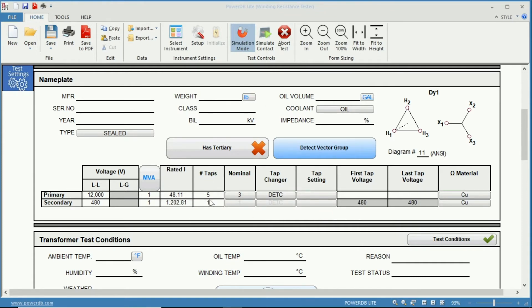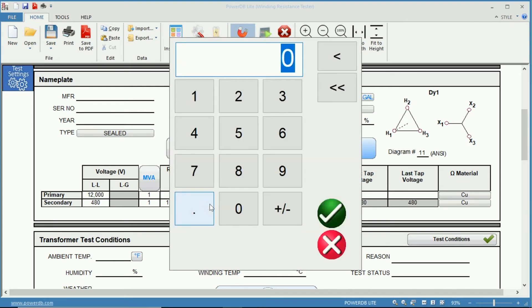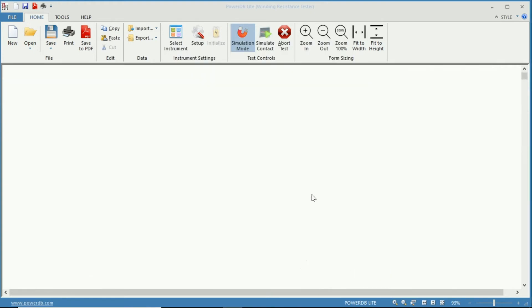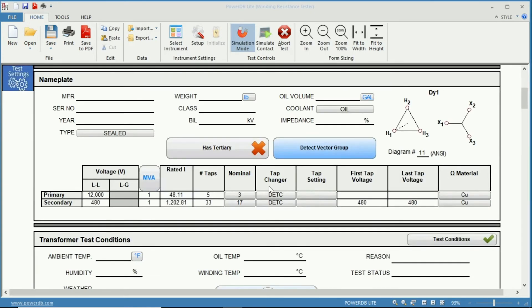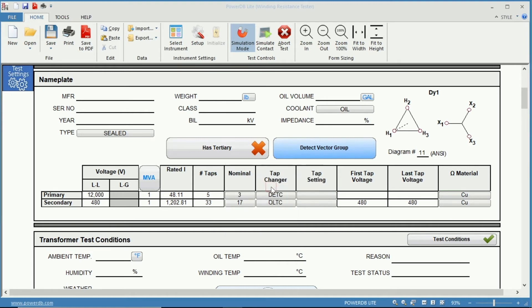Here you have your taps. For our primary we have selected a DETC tap changer with five taps where the nominal is at tap 3. If you had for instance an OLTC you could just add your 33 taps. It will update. It knows that your nominal is tap 17 and you just need to change to OLTC.